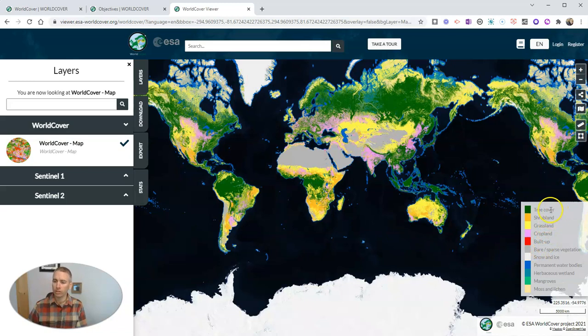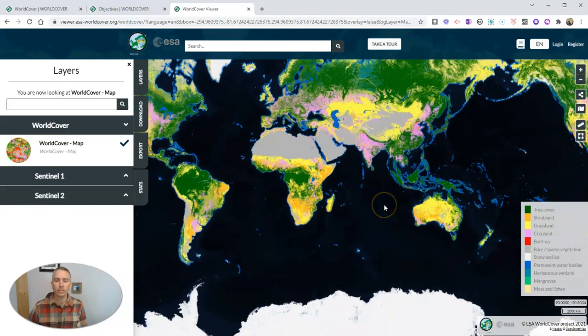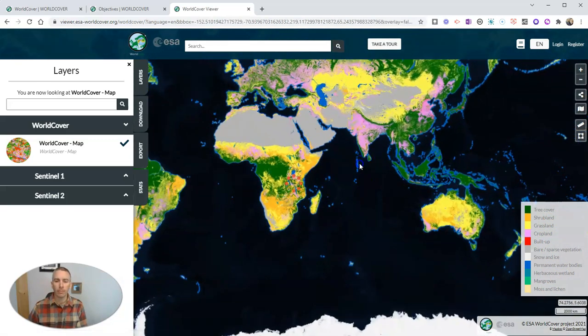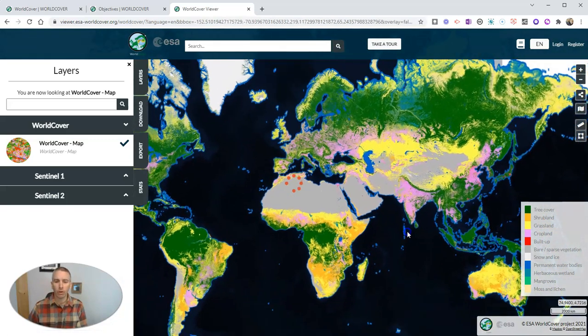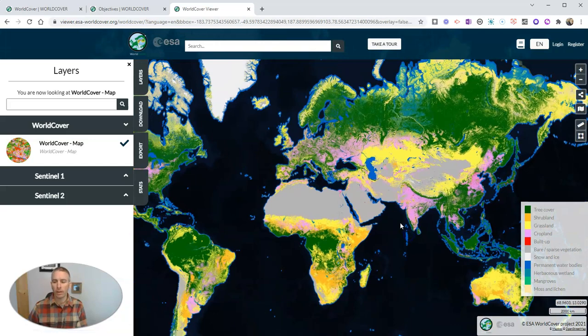And we can see tree covers, shrubland, grassland, cropland, built up, sparse vegetation, etc. And you can zoom in on it to get more detail.